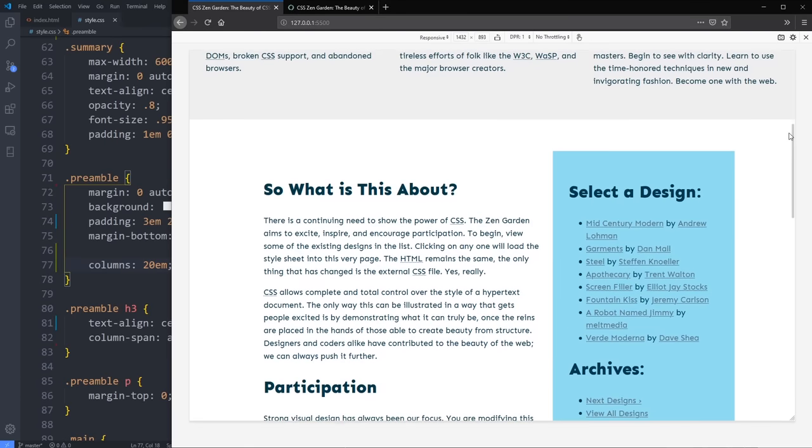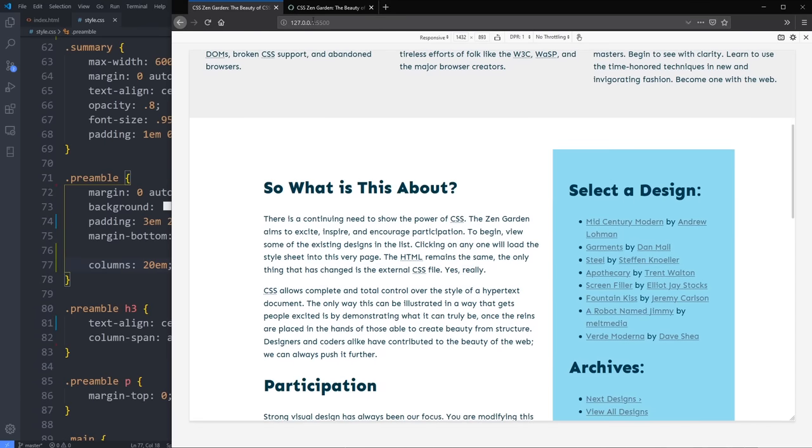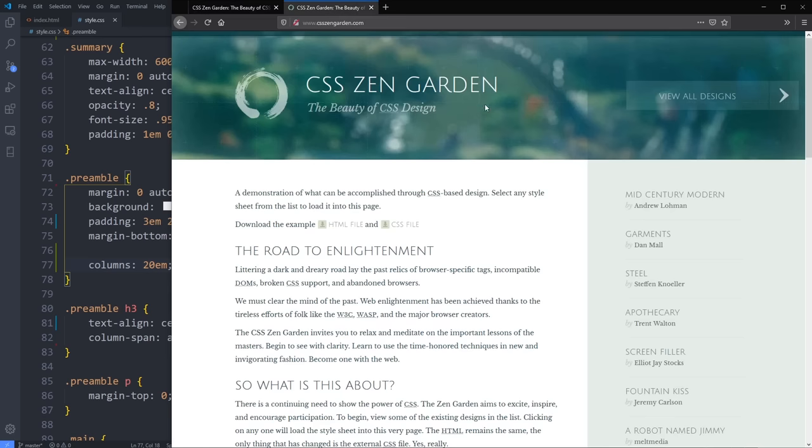Just one quick thing before we get to that: I have a bonus at the very end that shows you how to make columns of text without using any media queries at all, so the whole mobile-first vs desktop-first thing goes out the window in that situation — which is really cool. So make sure you stick around for that, but let's go see why I think mobile-first is the best.